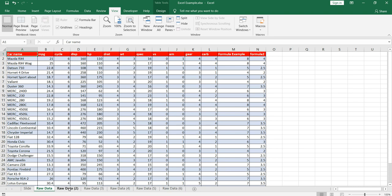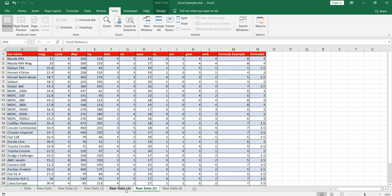All those sheets have the same data and frankly speaking we do not need these sheets except this raw data. So either we have to hide these sheets or we have to delete these sheets in order to reduce the memory size of this file.